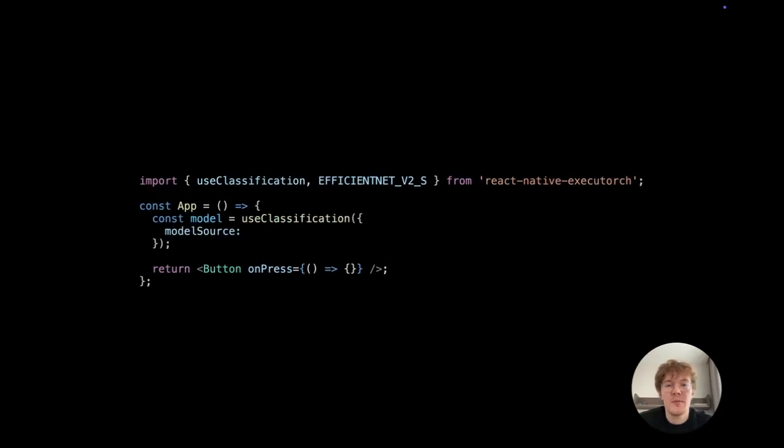To load the image classification model inside your component, use UseClassification, which takes the model source as a parameter. In this example, I will use EfficientNet version 2,